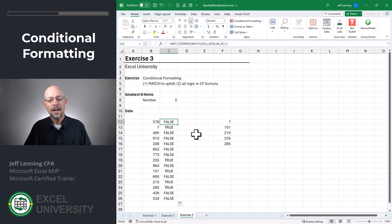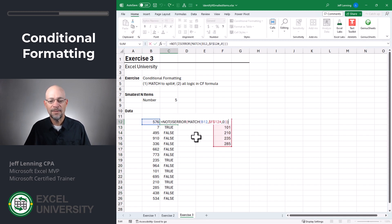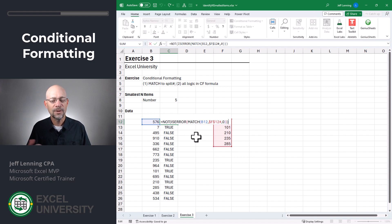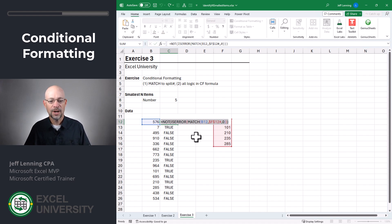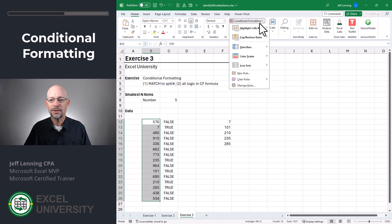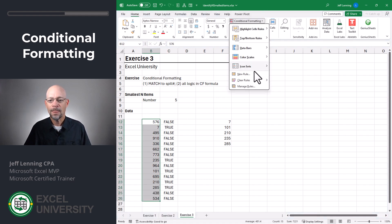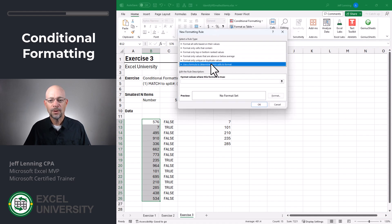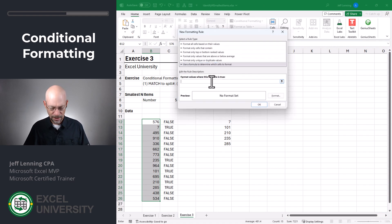And now we can see we have a formula that returns true when this item is found in this list. And this is the same exact logic that we're going to use inside of the conditional formatting formula. So we can simply do a copy. We can highlight this range. And we can go to conditional formatting, new rule.